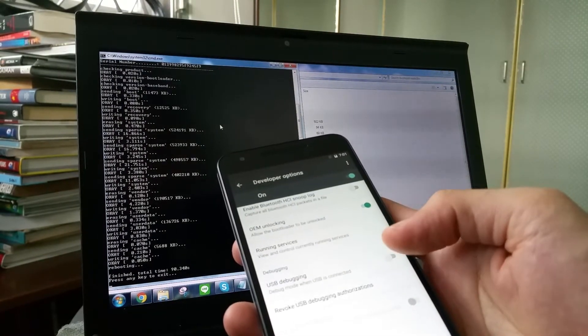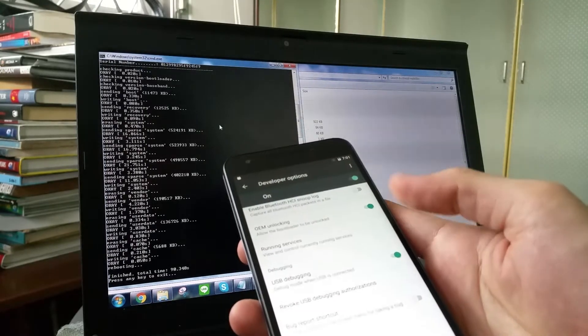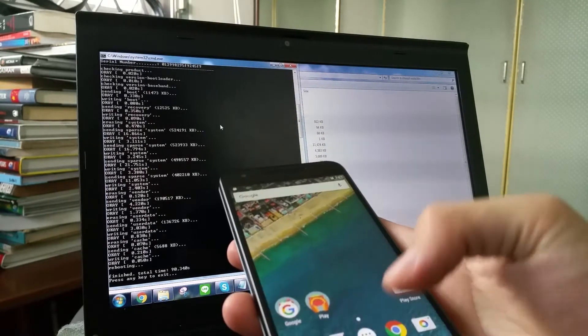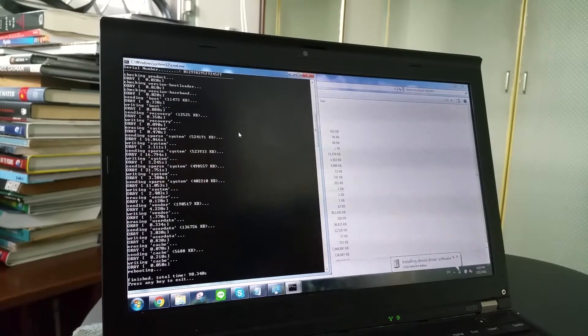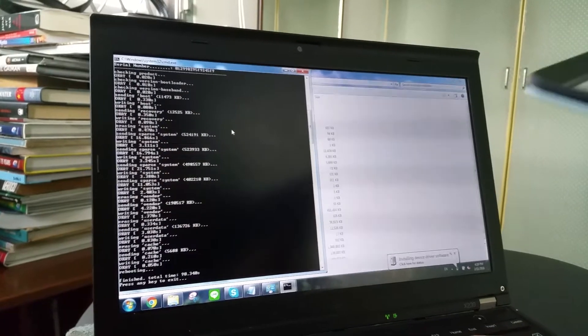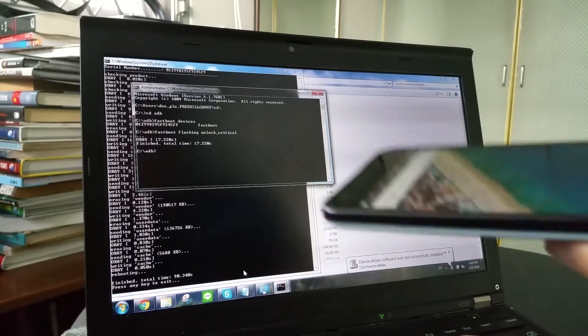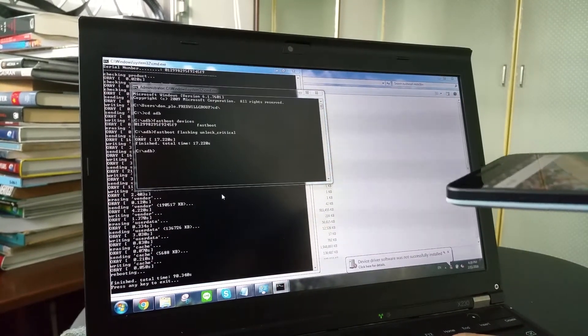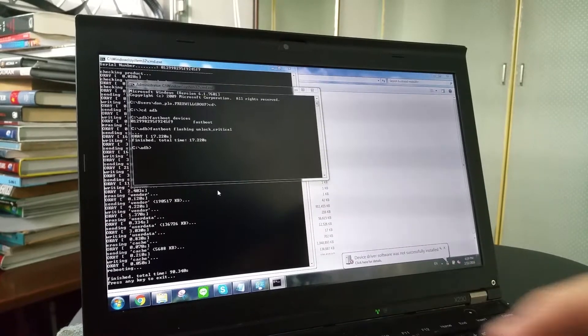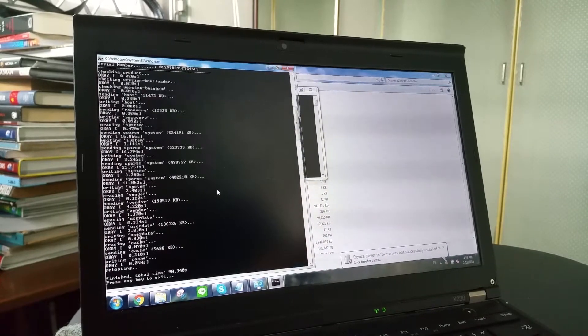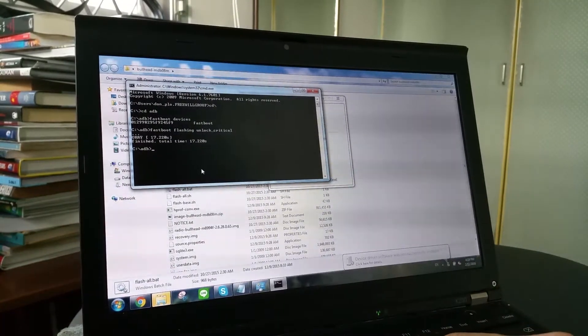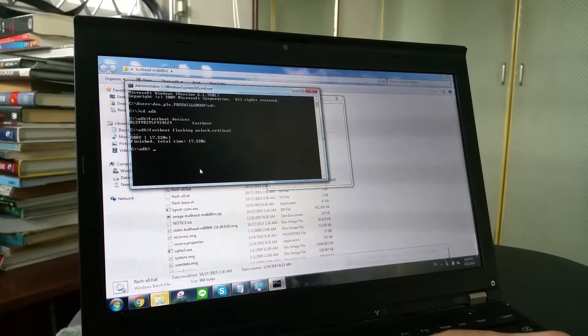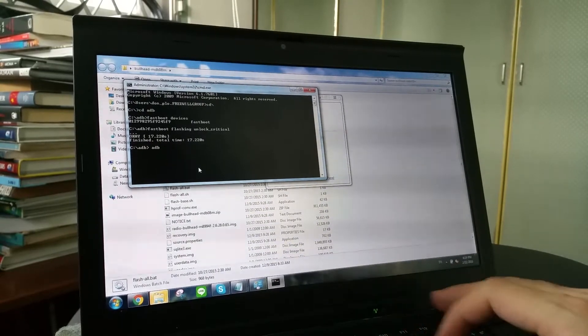Now we are here at USB debugging. Just click on debugging. And then we are going to push two files into the phone. The first file is of course the custom kernel. So we are going to type ADB push.